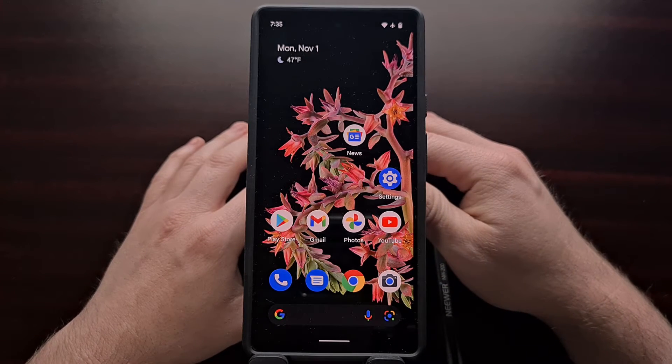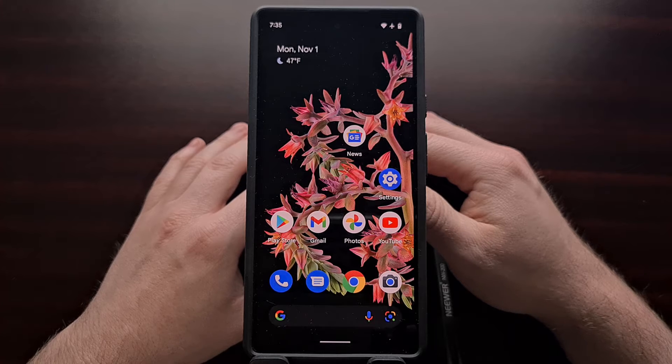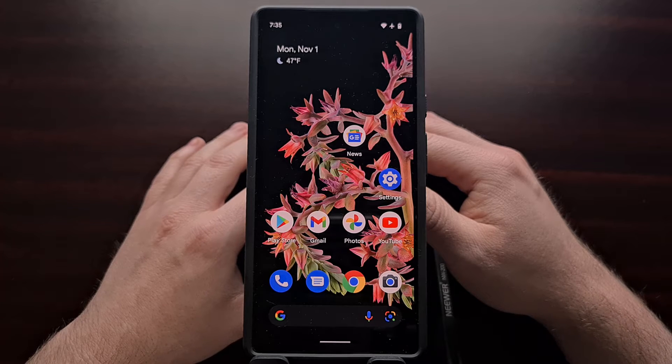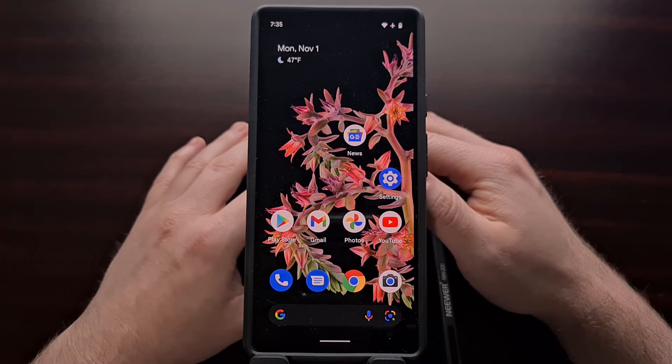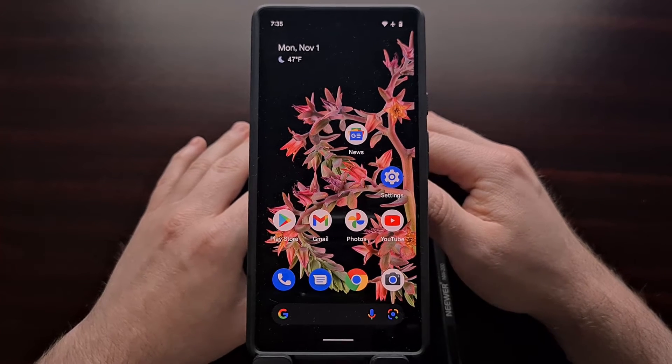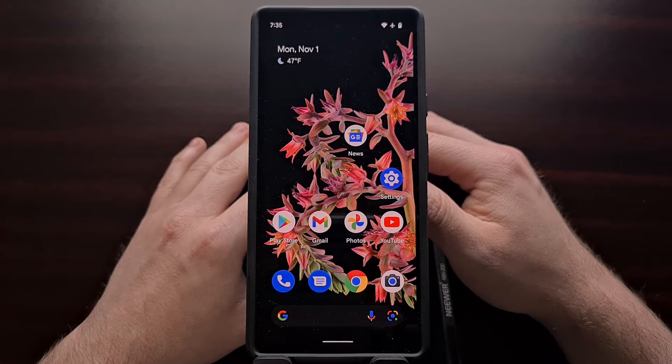Some people will also call this the Pixel 6 boot loader mode, but the end result is the same.